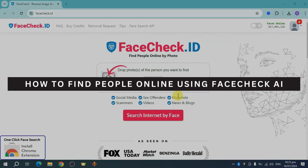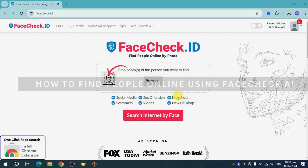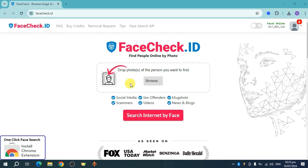How to find people online using FaceCheck.ID. You can head over and upload a photo of that person. For example, if you see a celebrity and you want to know their name but you forgot it, you can head over and add them right here on the FaceCheck.ID.